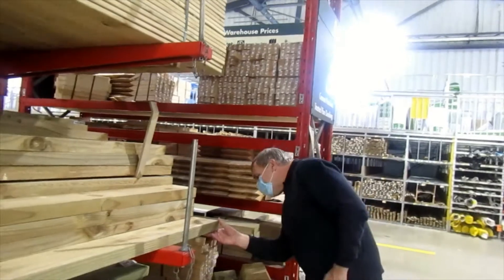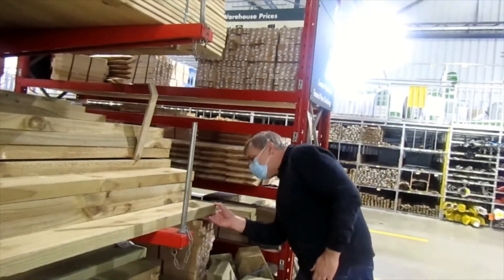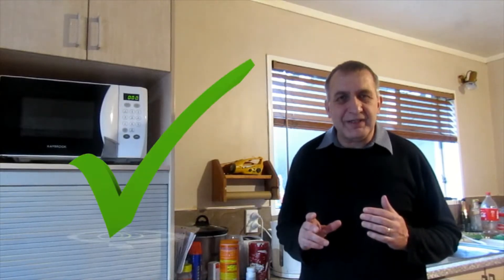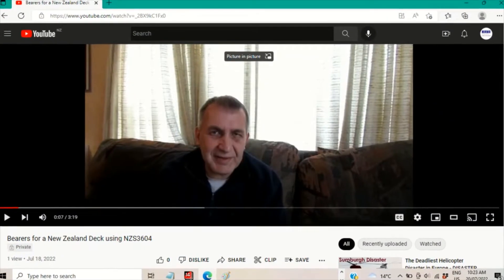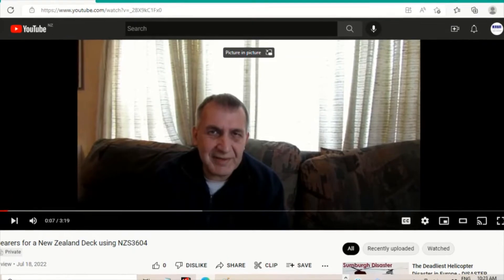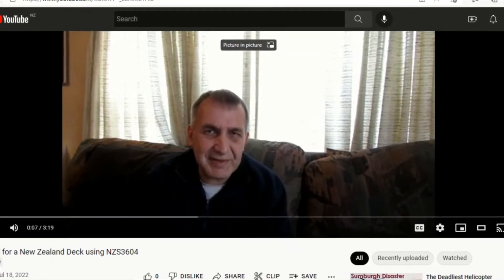Hello and welcome to another Robodeck Designer video. This video is all about selecting the right size timber for the joists for your deck and also the spacing as well. There are a few little hidden traps in there and this video is to help you get things right. This video is also a continuation from the previous video on selecting bearers for your deck.